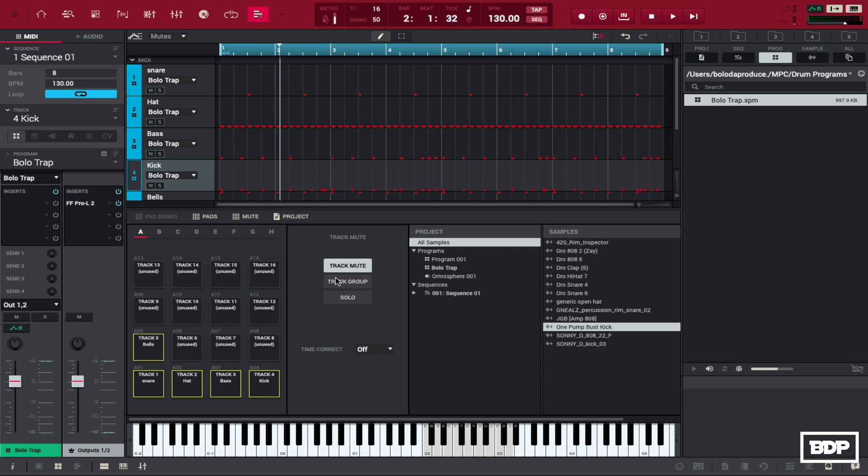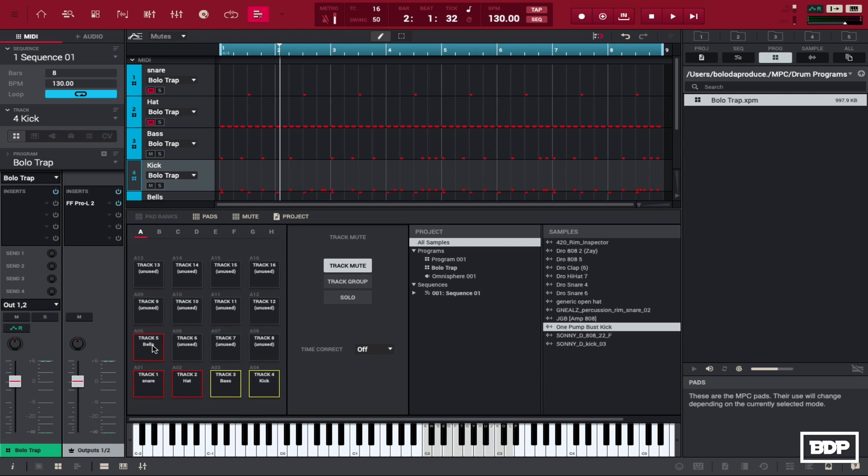Okay, doesn't sound that bad. Just something very simple. So what I'm going to do is I'm actually going to mute out these other sounds. Let me go and mute these out on my MPC. So I just need the kick and the bass. So let's just play the kick and the bass.